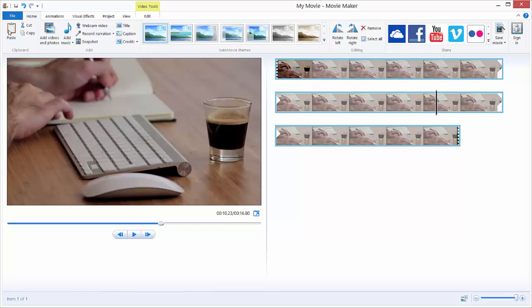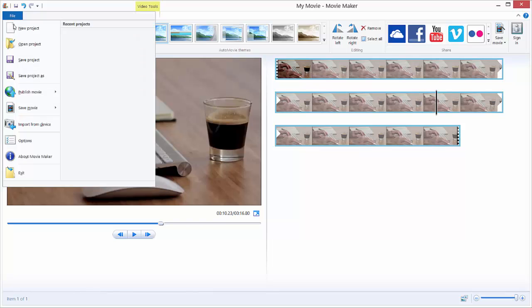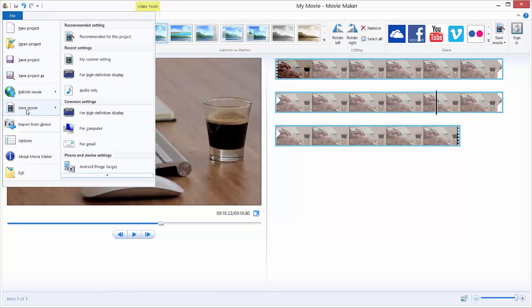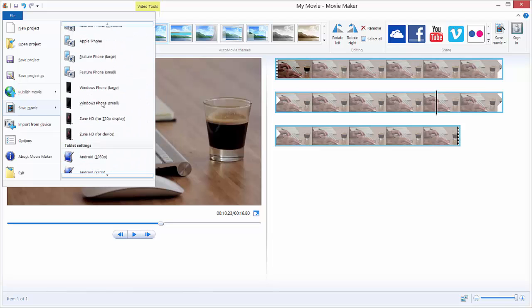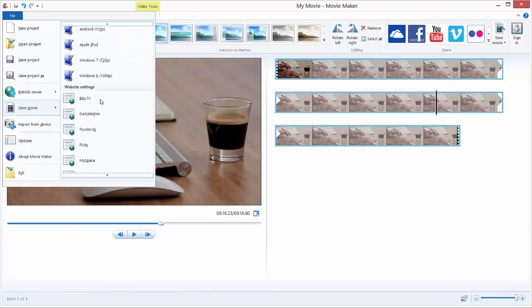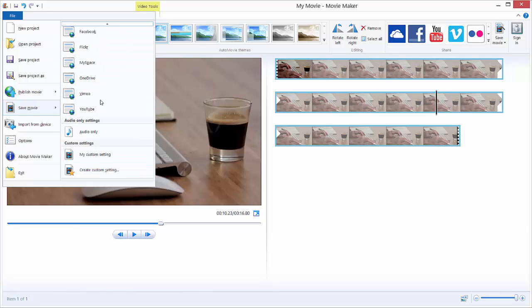Just go again to File, go to Save Movie, and you can see in Recent Settings that you have your custom setting, or you can access it all the way down there in My Custom Setting. This is your setting, this is our setting we just set up.